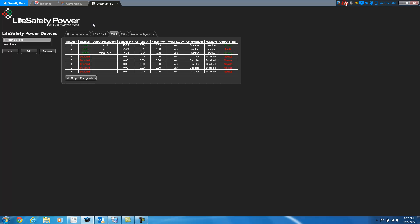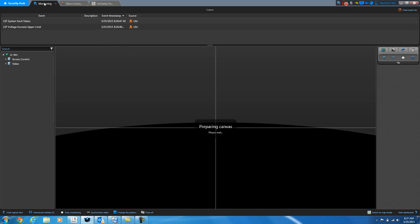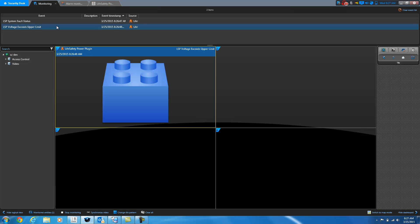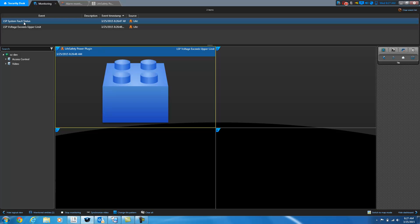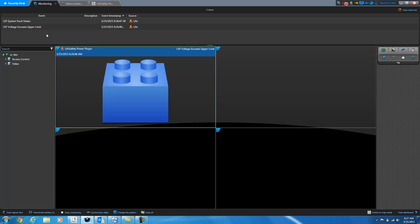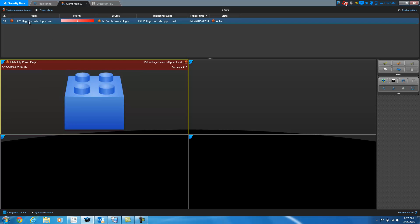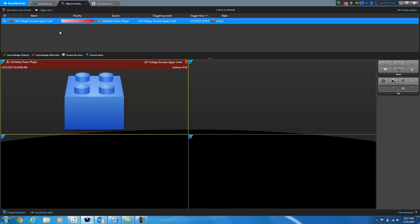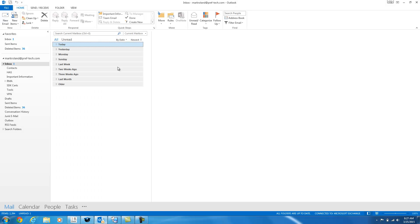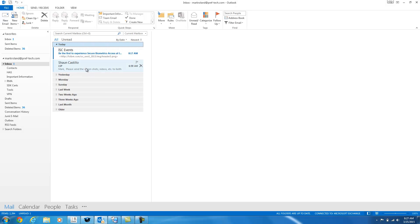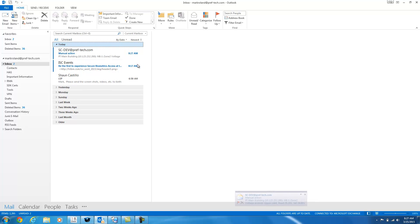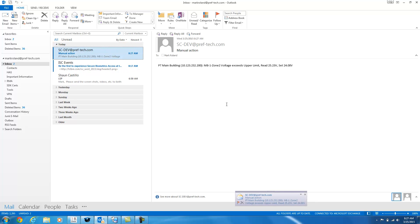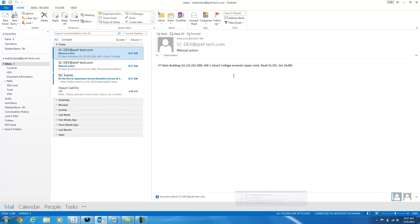When I did that, a couple of things happened. I got a fault status event, and a voltage exceeds upper limit event. And then because I had Genetech configured to raise an alarm when the voltage exceeds the upper limit, I also got an alarm here. And I also received an email telling me that the voltage exceeded the upper limit.